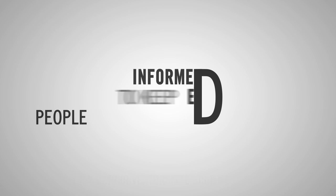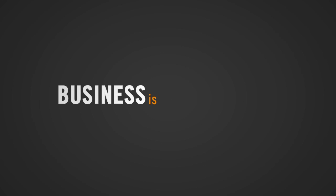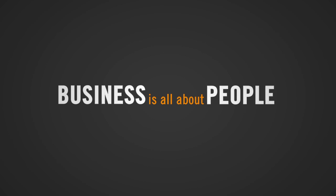You need to keep people informed, engaged and entertained. Because business is all about people.